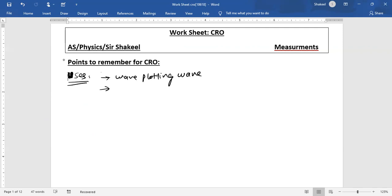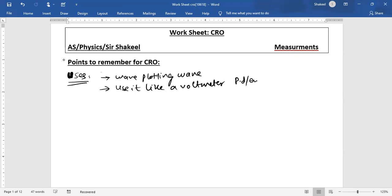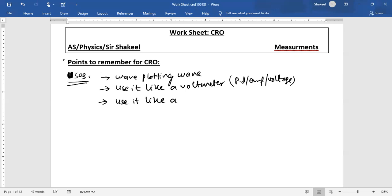Secondly, we can also use the CRO like a voltmeter — a voltmeter is used to measure potential difference, EMF, or voltage. And lastly, it can be used as a timer to measure short intervals of time.